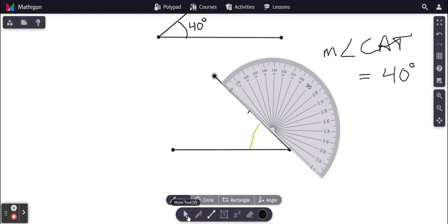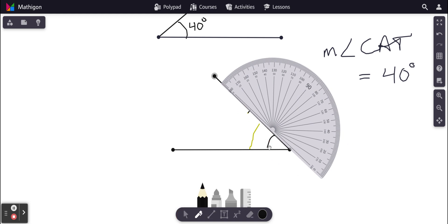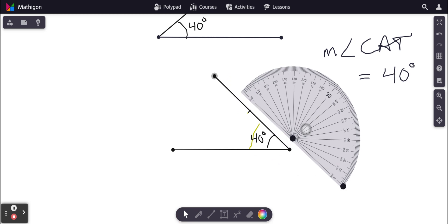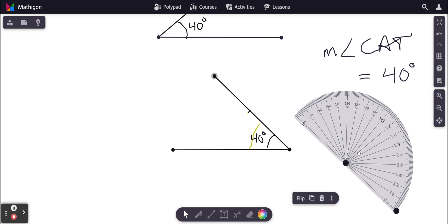And now this angle here is 40 degrees. So either way you draw it, we're still making an acute angle that's 40 degrees — and that's the best way to check your work. If you did 140 by mistake, it would be very obvious because it would be an obtuse angle. 40 degrees is less than 90, so it has to look less than 90. It has to look acute.